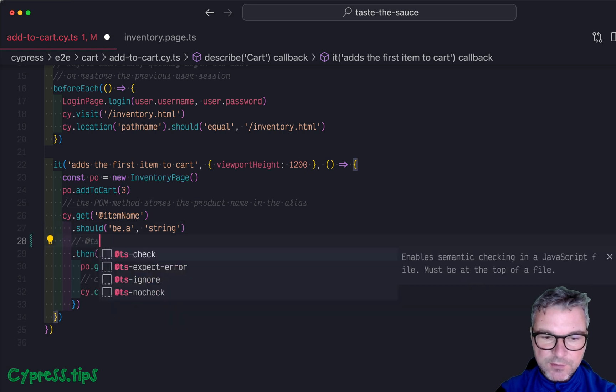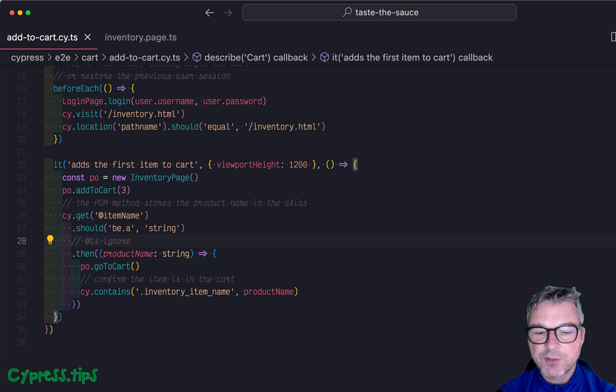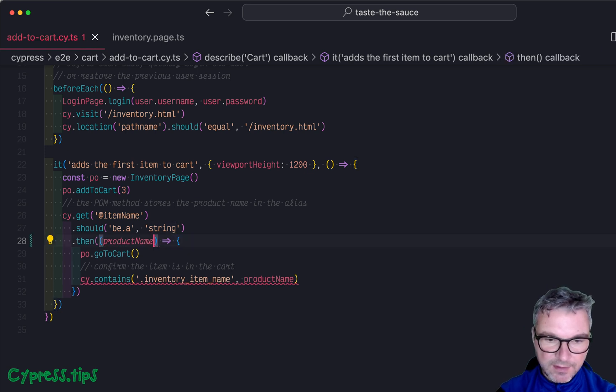I usually just ignore those errors, but I want to show you how to fix it for good. So we're gonna remove it. And instead we're gonna say,